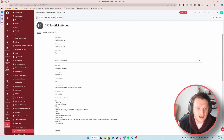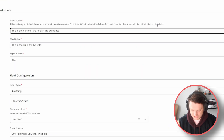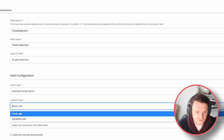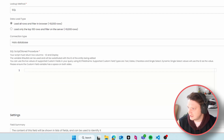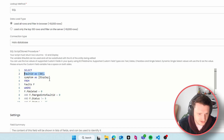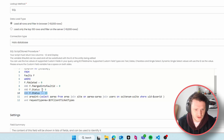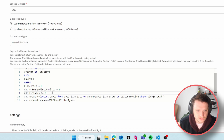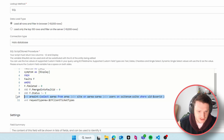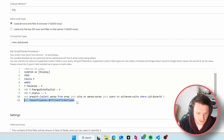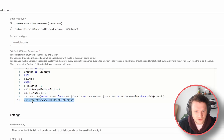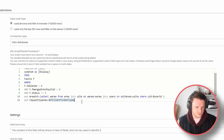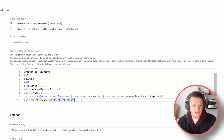We can save that one, then create a second custom field called 'Ticket Selection'. This is again a single select custom field with a dynamic list. In this case we're pulling in the fault ID as the ID and the symptom — the summary of the ticket — as the display value. We're filtering out merged, closed, or deleted tickets, showing only the client's tickets. The key difference is we've added a final line: and request type new equals CF Client Ticket Types. So if we select 'Incident' as the ticket type, it will now only show incident tickets in the available list.